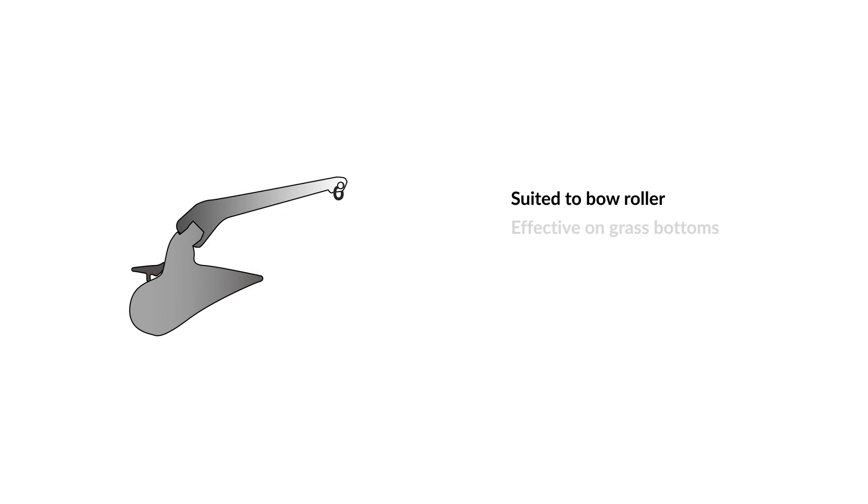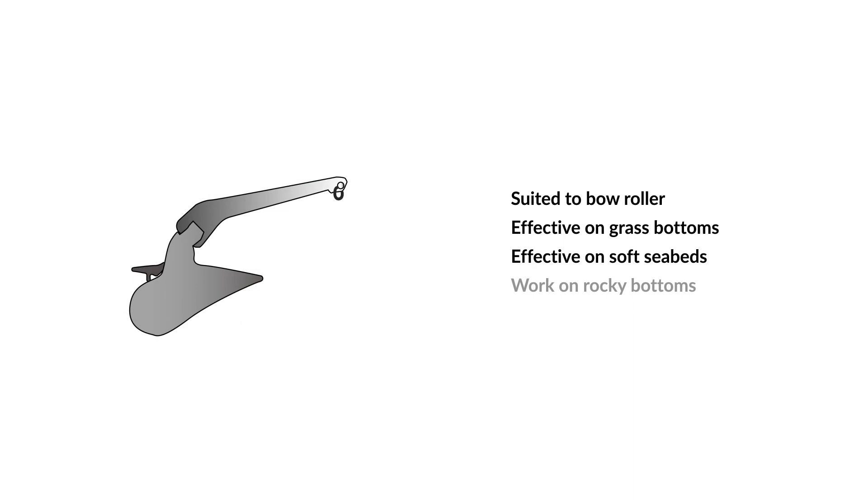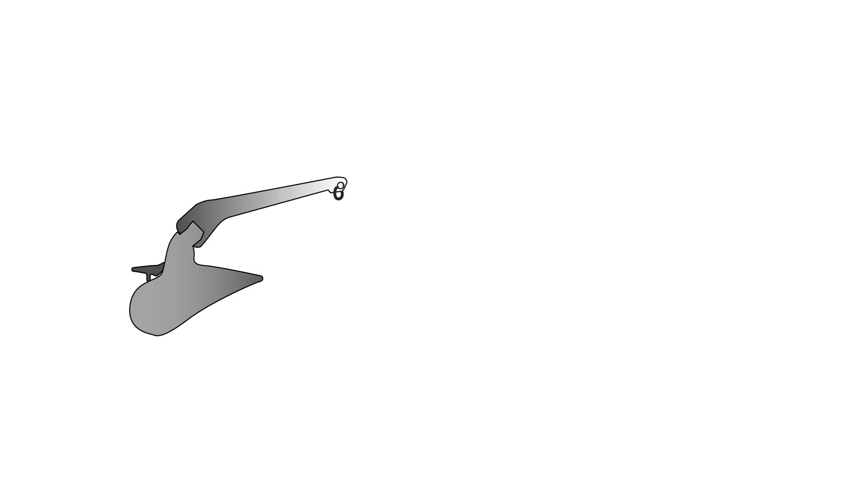They are usually more effective than Danforth anchors on bottoms covered in grass. They are effective on a soft seabed and can work well on rocky bottoms if you can get a good grip. A notable benefit of a plough-style anchor is that its single point penetrates the seabed, which means it's better at resetting itself if the anchor cable changes direction because of changes to the wind or tide.